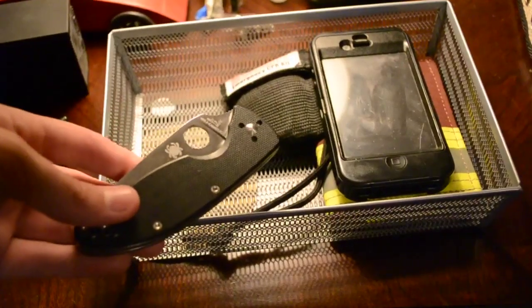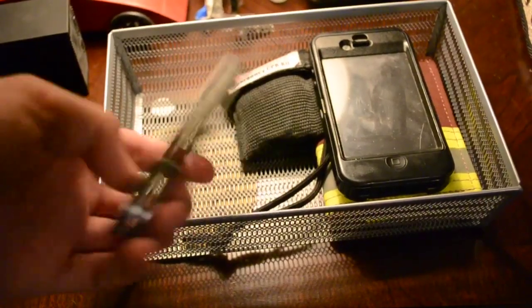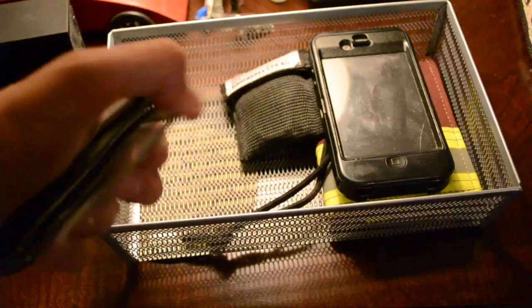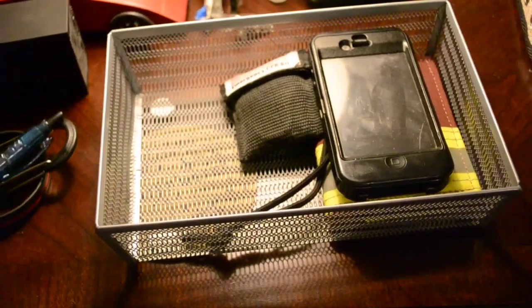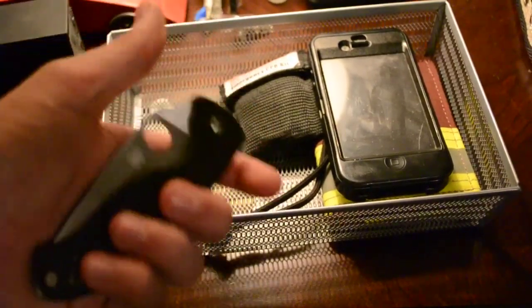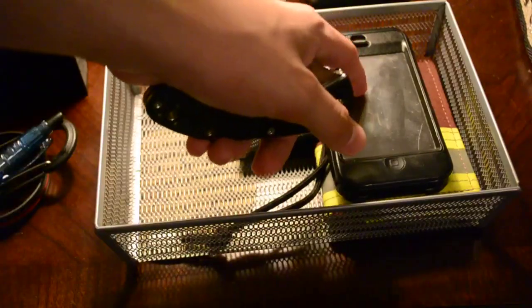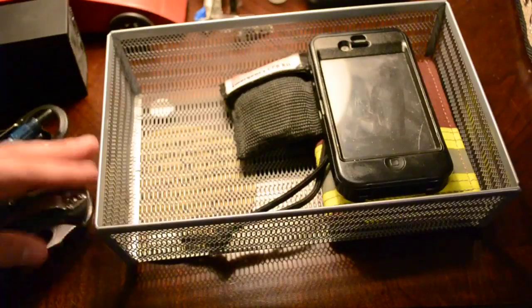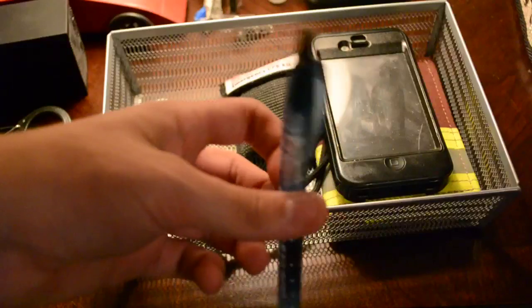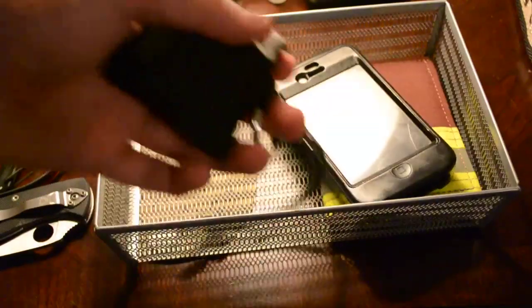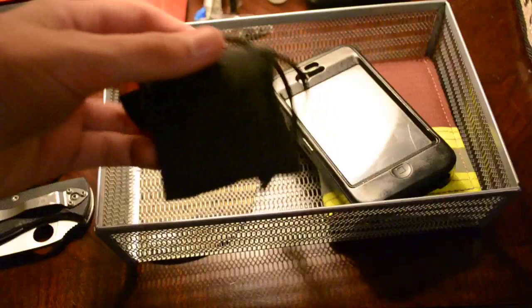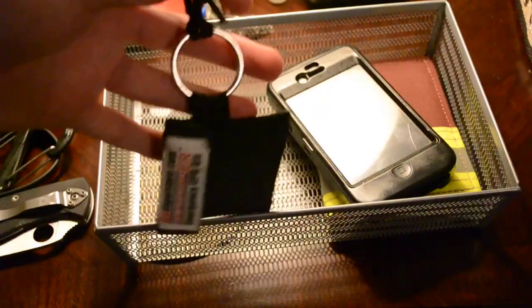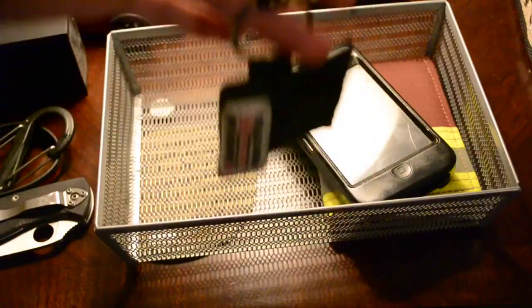This is my Spyderco Tenacious. I carry this in my left pocket. Even though I'm right-handed, I have it in my left pocket so it doesn't scratch up my screen. This will go in my right pocket because it's easier to deploy.